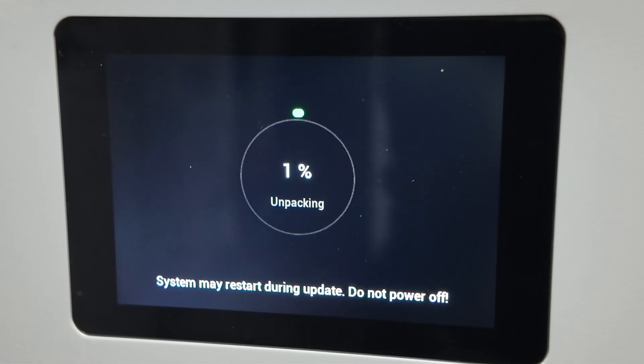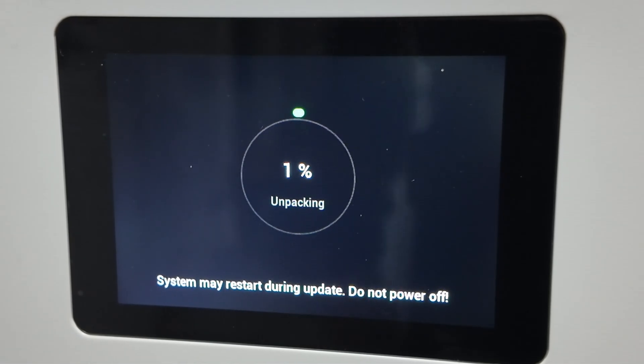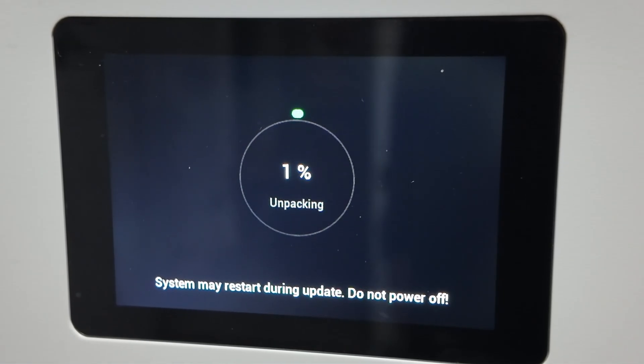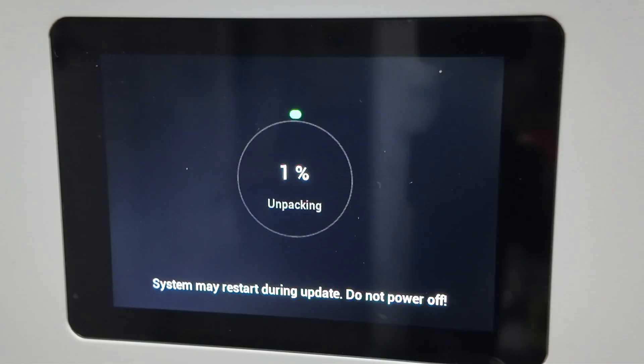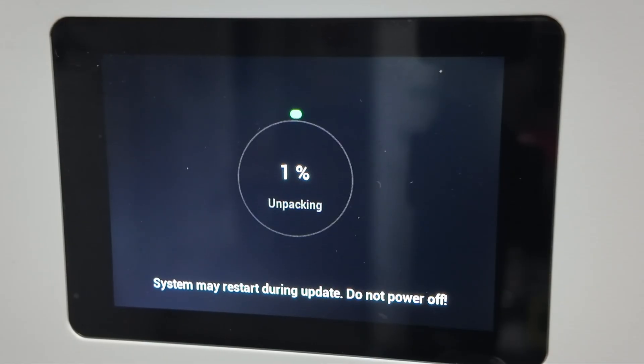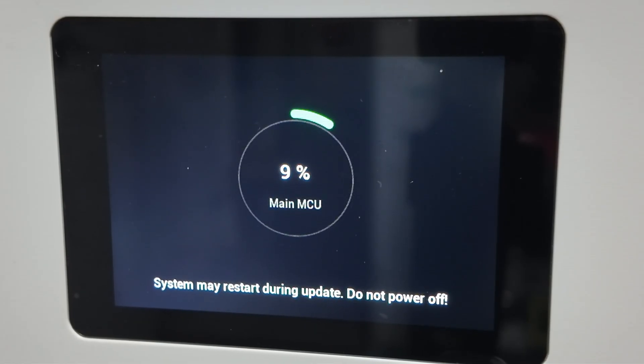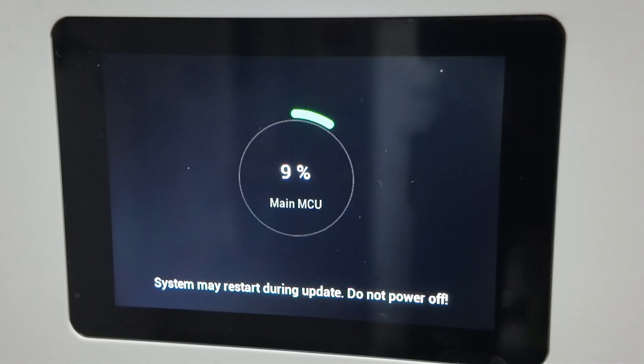Wait for the update to complete. This part takes a few minutes. Don't turn the printer off. Don't remove the USB stick. Don't poke it. Don't breathe too hard on it. Don't whisper doubts into its vents. Just let it finish.